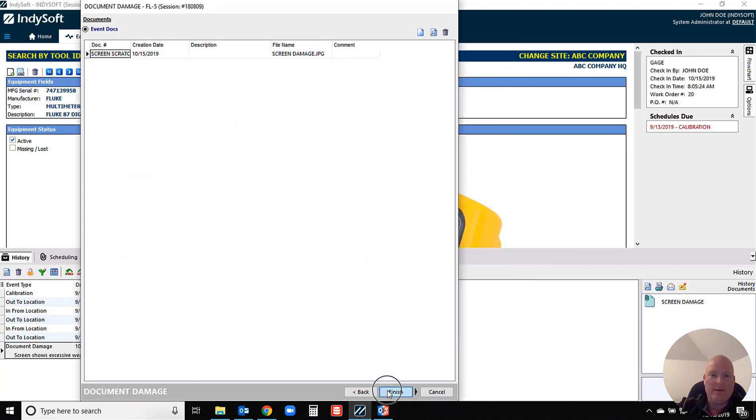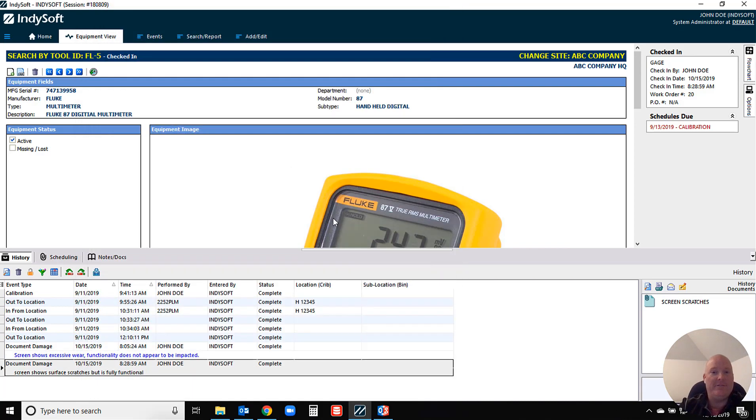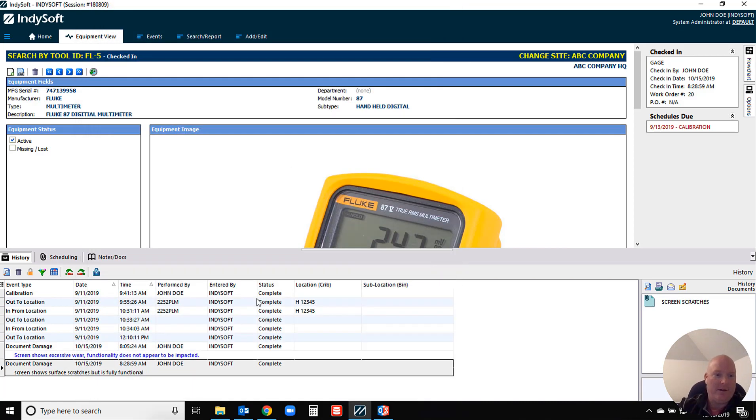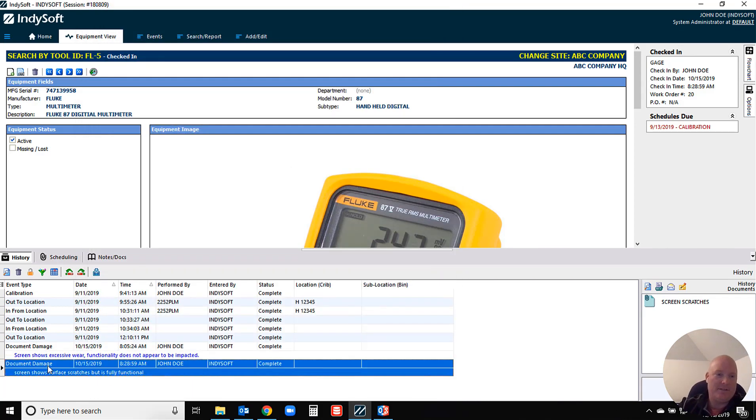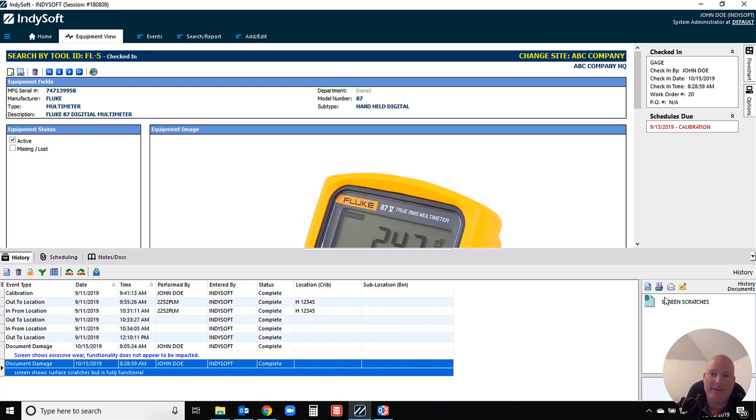Now what we'll see is when we complete this event, now I have a documented step in my items history showing that there's my document, or there's my screen damage. There's my note and we're even going to store a copy of that photo in the system, or that event attachment.